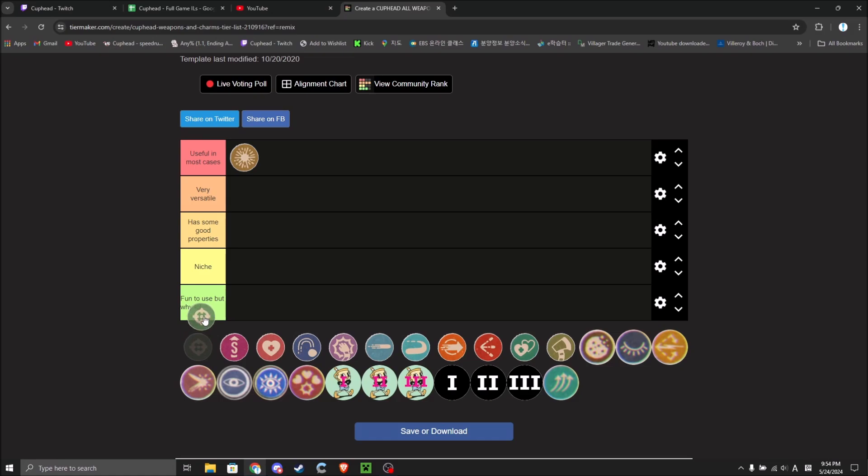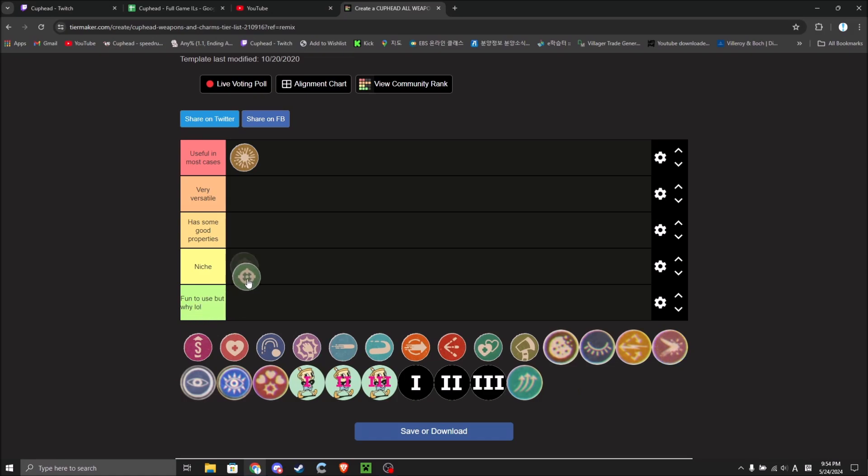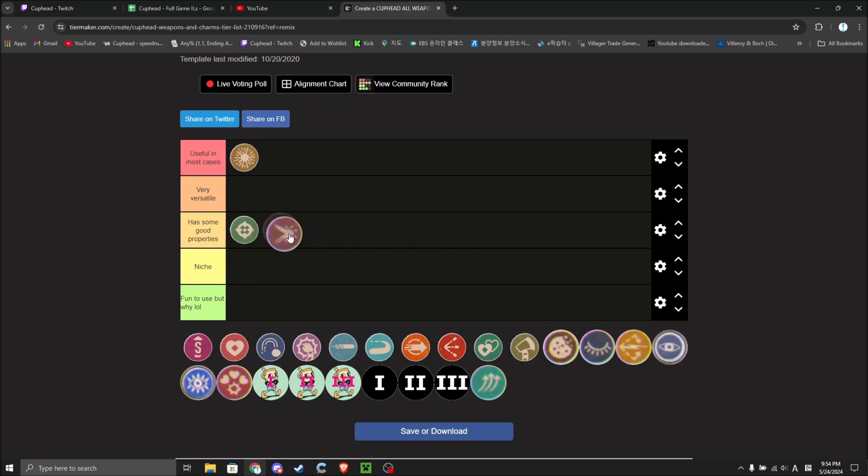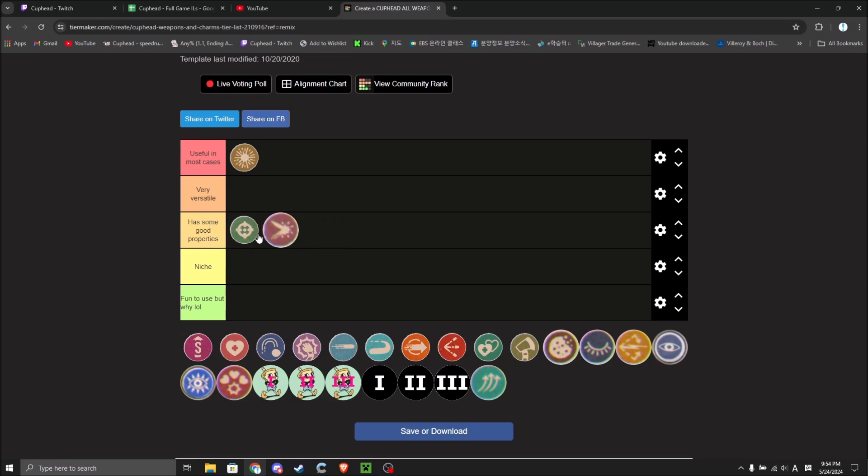Now, Chaser has some good properties. Actually, on the topic of Chaser, I might compare Crackshot a little bit. I would put these equal to each other. Actually, I'll put Crackshot first because Crackshot is useful in a lot more scenarios.